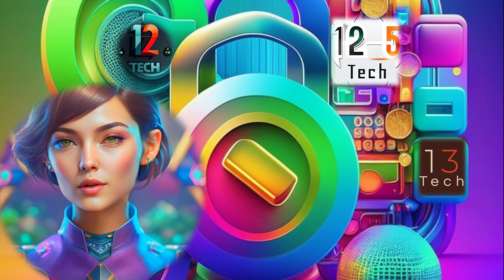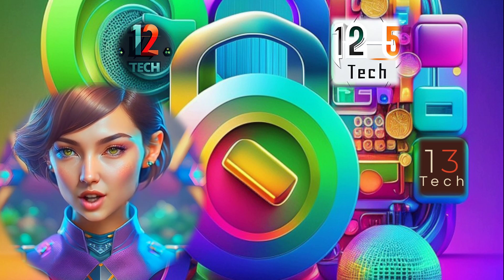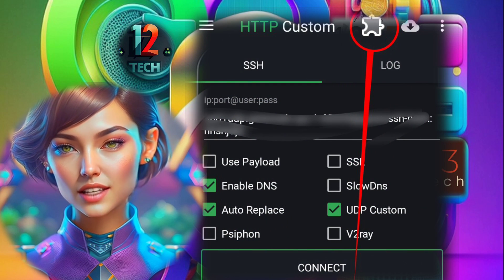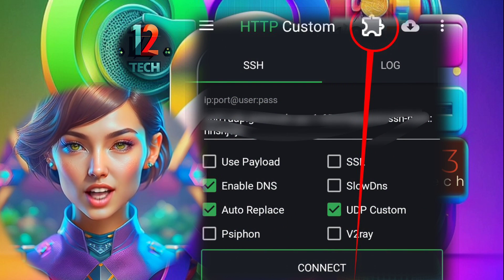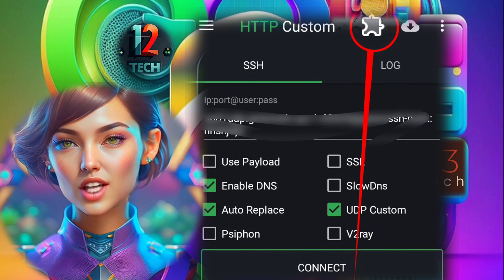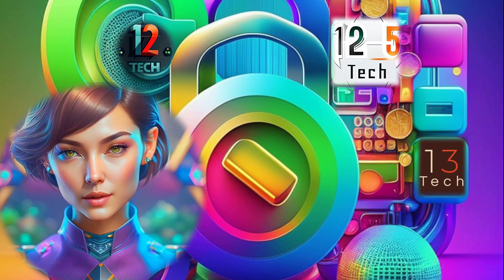Step 5. To further enhance your connection and customize the settings, click on the plug-in icon within the app. This will open up additional settings for you to explore.